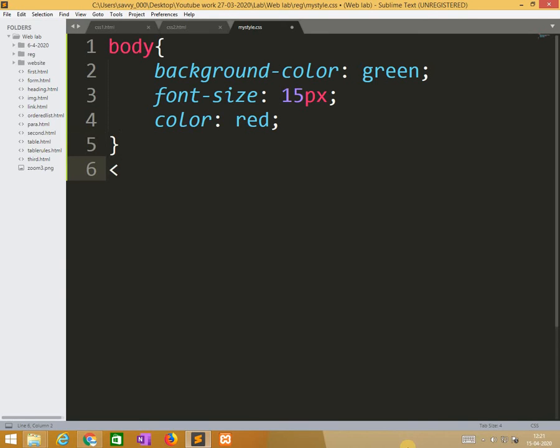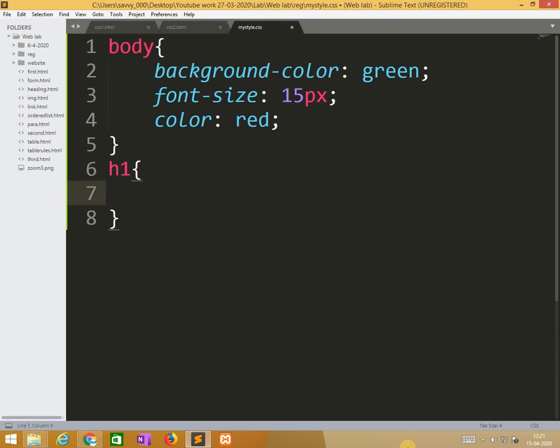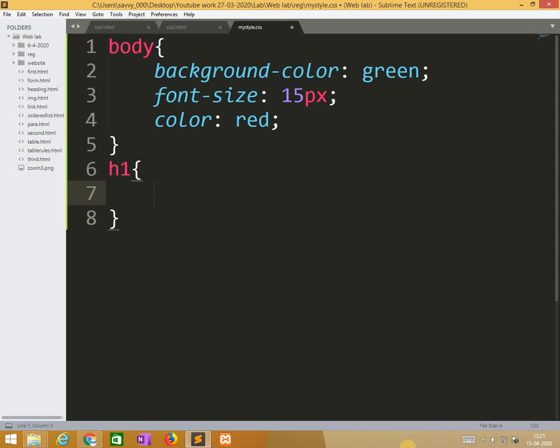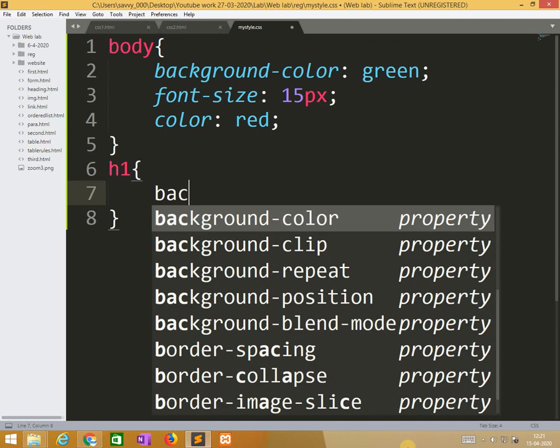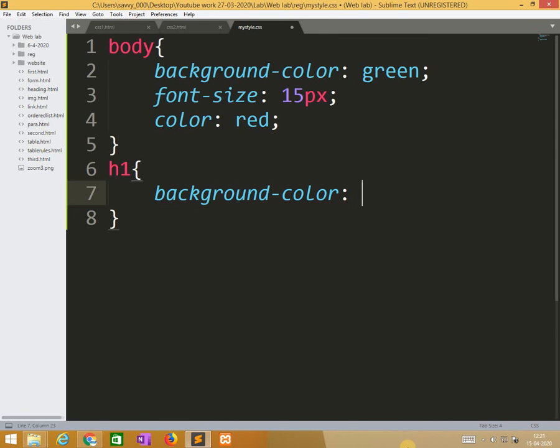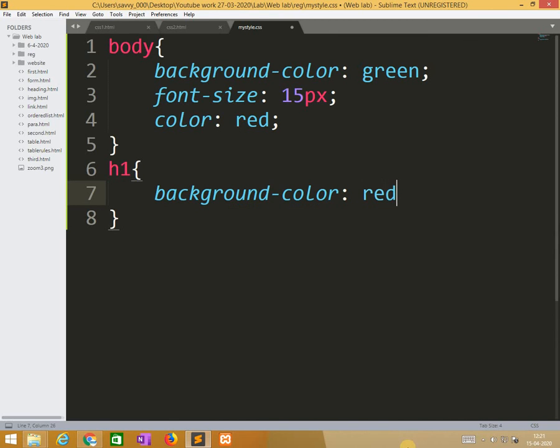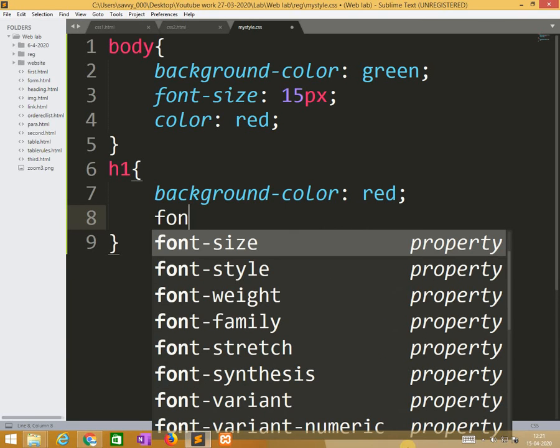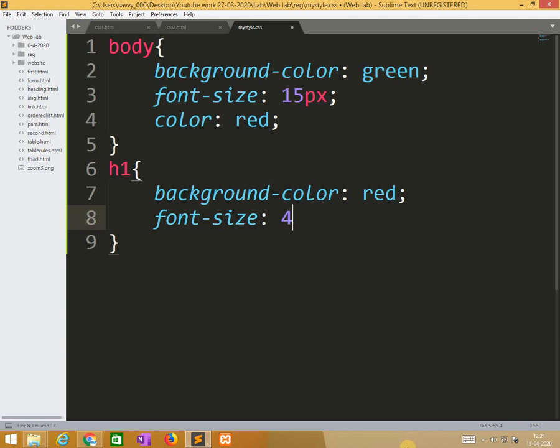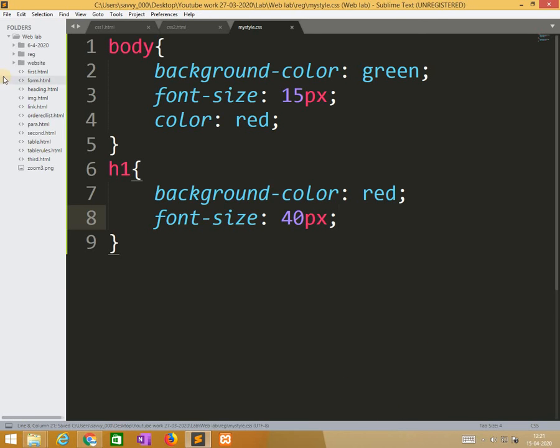So similarly h1. Here also we need to apply background color red. Font size 40px. I saved here.